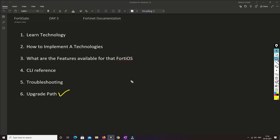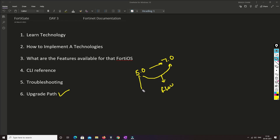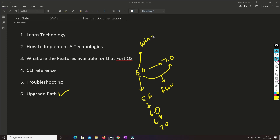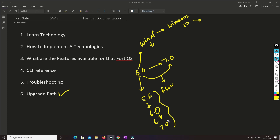Now we'll understand what the upgrade path is. Let's say your device is on 5.0 and you want to upgrade to 7.0 — you can't just go directly and upgrade. You have to follow steps: you may need to go to 5.6, then 6.0, then 6.8, and then 7.0. This is because the way the OS operates is very different between versions — similar to how Windows XP and Windows 10 operate differently in terms of RAM, CPU, and file system. That is the reason we have to follow an upgrade path so that the upgrade is smooth.